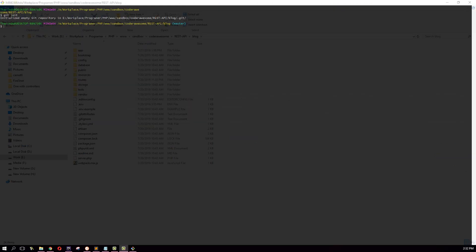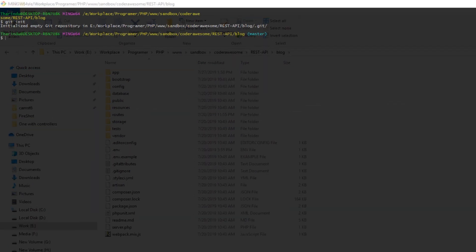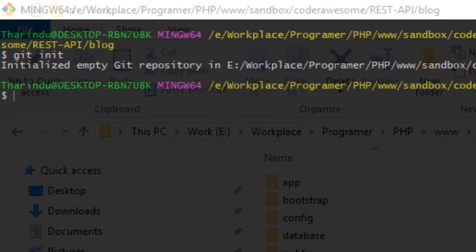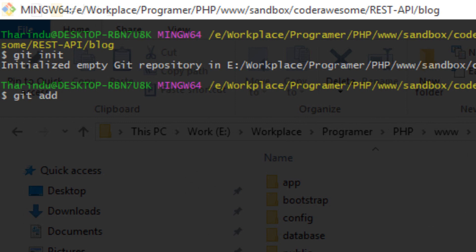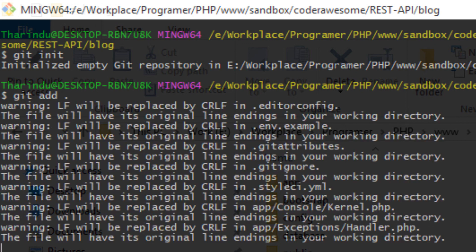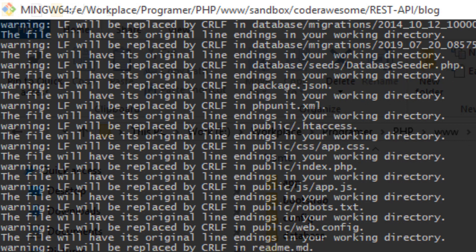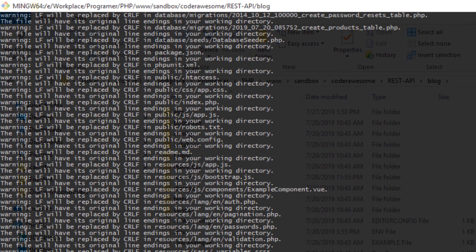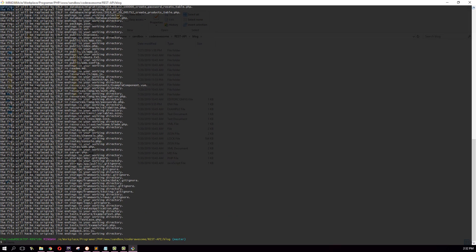Then what you need to do is add all your project files to git. To do that, I'm going to type git add dot. Dot means all files. This will add all the project files in your project.